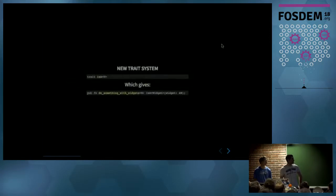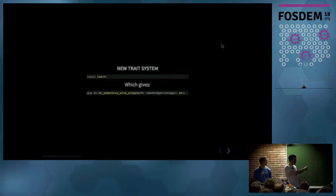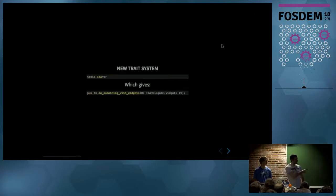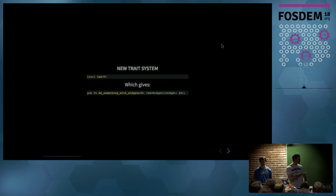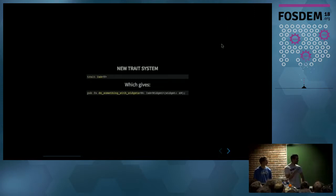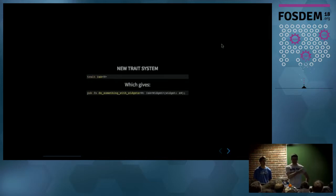The new trait system is basically based on IsA. So now when you have a function — for example, for a widget — it takes IsA widget. So every object which implements this trait can be used in that function.